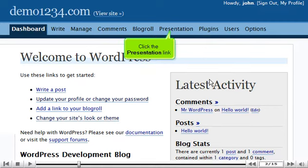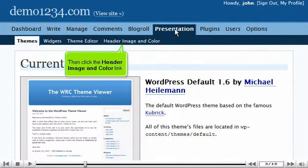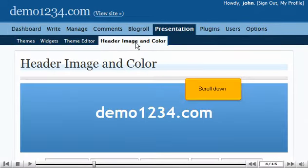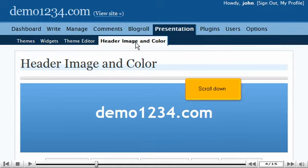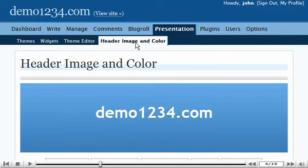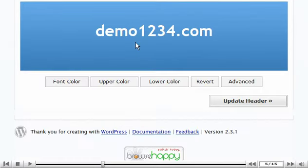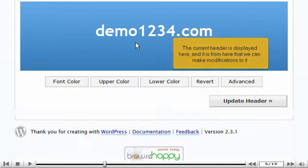Click the presentation link. Then click the header image and color link. Scroll down. The current header is displayed here and it is from here that we can make modifications to it.